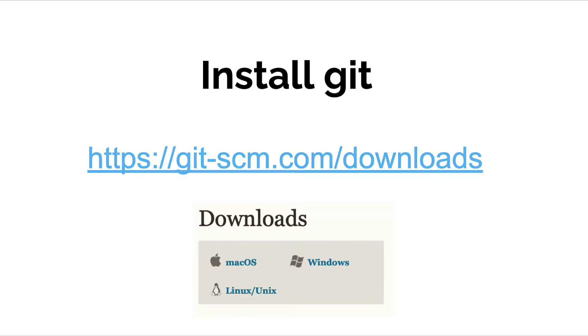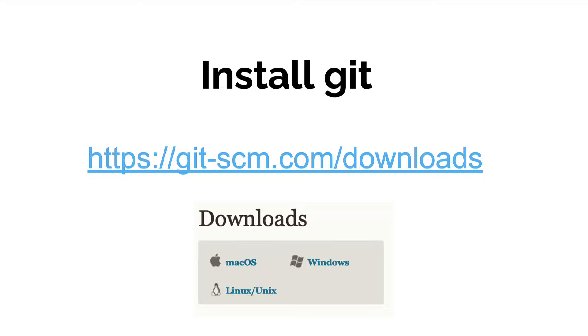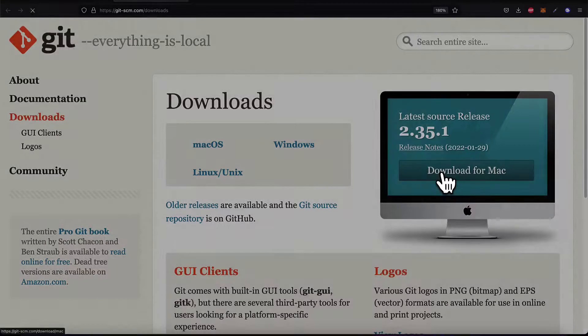Hello everyone and welcome back. In this lecture we're going to learn how to install Git on Mac. For the installer, go to the website git-scm.com, the official web page for Git, slash downloads.